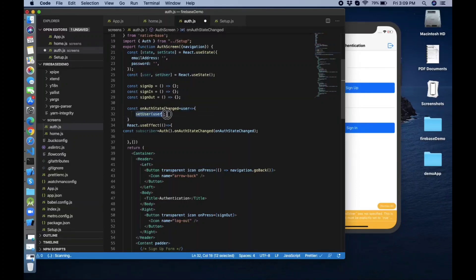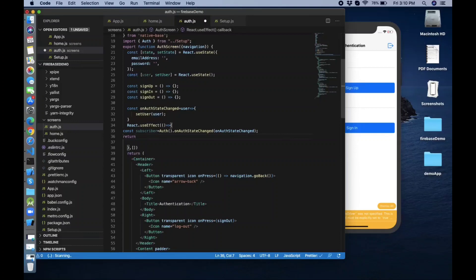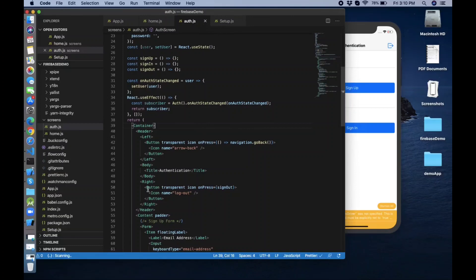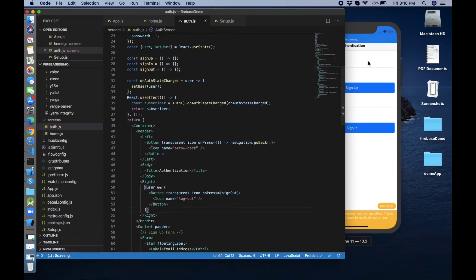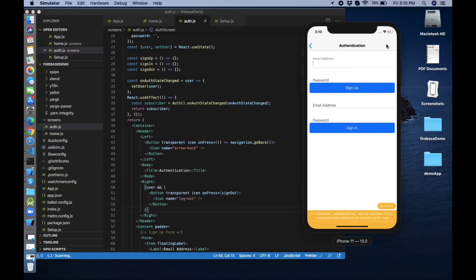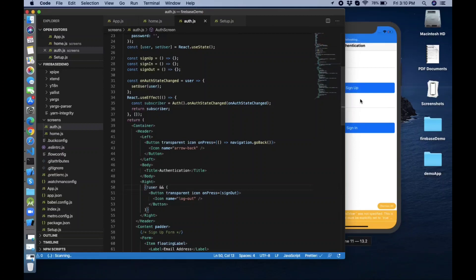So the user will be null or will have some values — like user information. If the user is logged out, user will return as null. The logout button will only be visible if user is not null, meaning the user is logged in. You can see the logout button is now hidden from the right side of the header. Now it's showing correctly — we have created that conditional check.